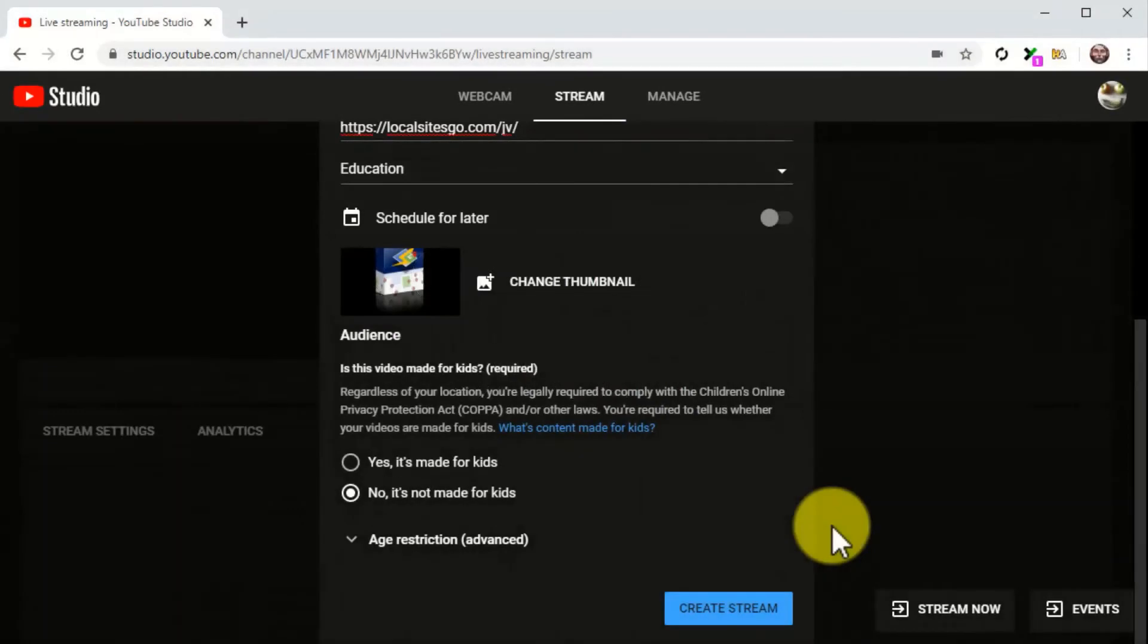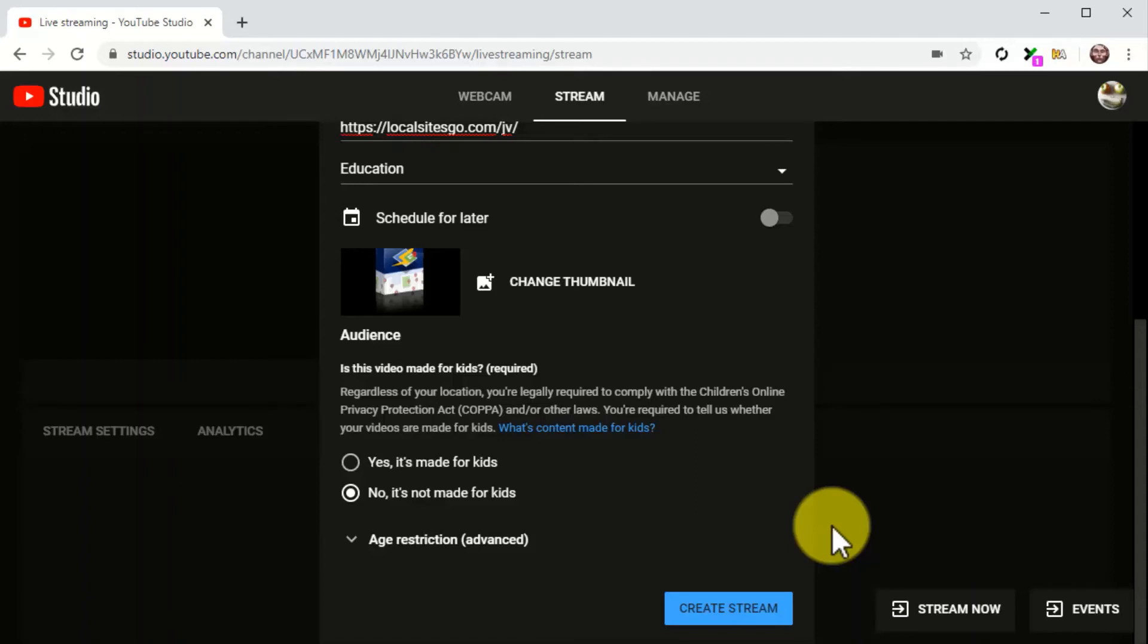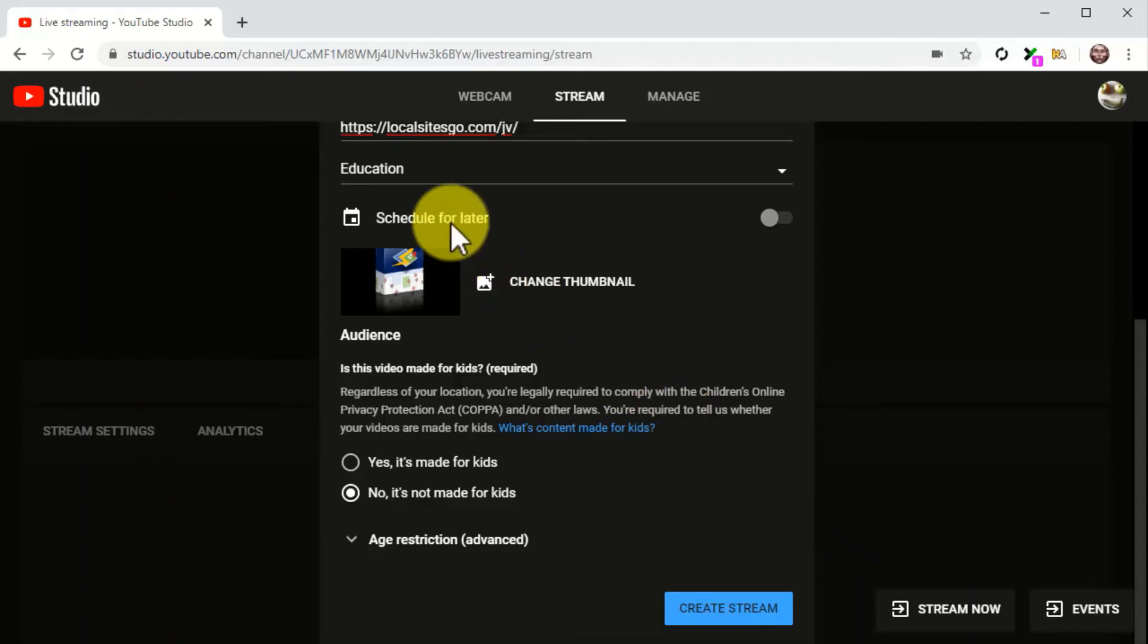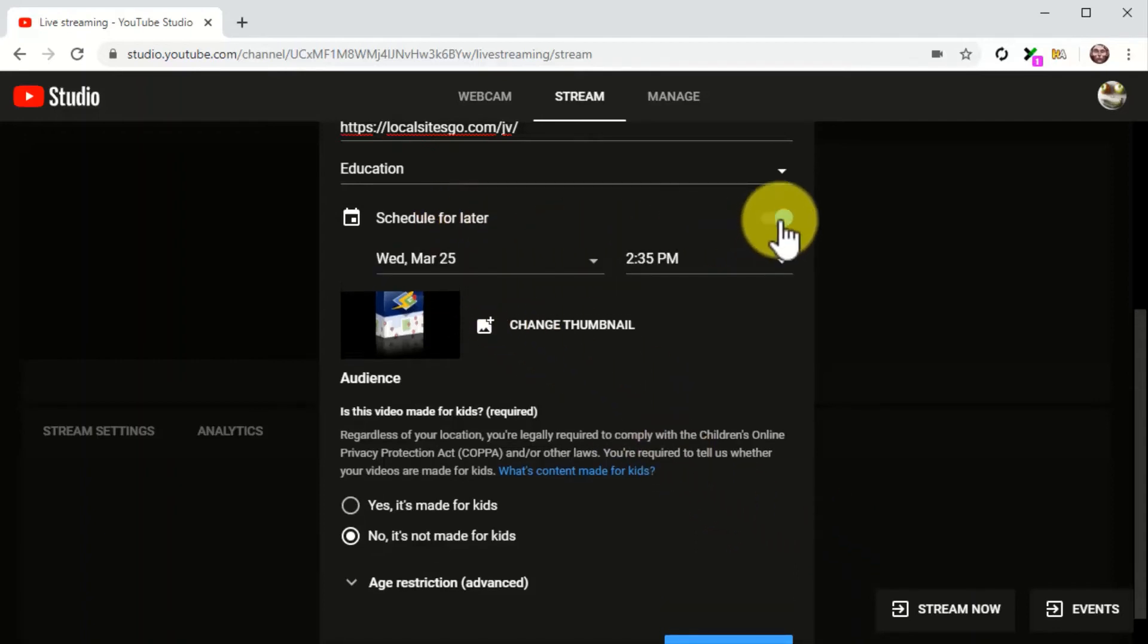You will have the options to broadcast the stream right away or to schedule the stream for a later date. Now your best bet is to leverage buzz for the product launch to promote your live stream. So you have to make sure to either schedule the live stream to make time to promote the broadcast, or to promote it heavily on social media before you go live. In case you want to schedule the live stream, simply enable the schedule for later option.